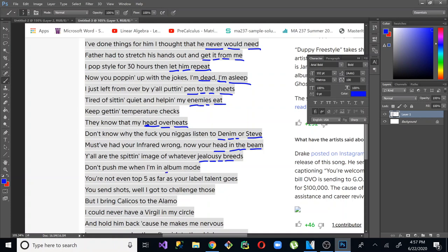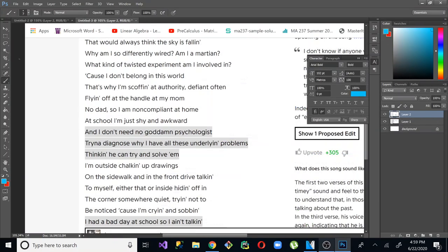Here you even keep going album mode, talent goes. So album rhymes with talent, mode and goes. Challenge those. Album, talent, challenge, Alamo. So all of these are also three syllable rhymes. Album mode, talent goes, challenge those, and Alamo. And you'll see examples of this from pretty much every artist.